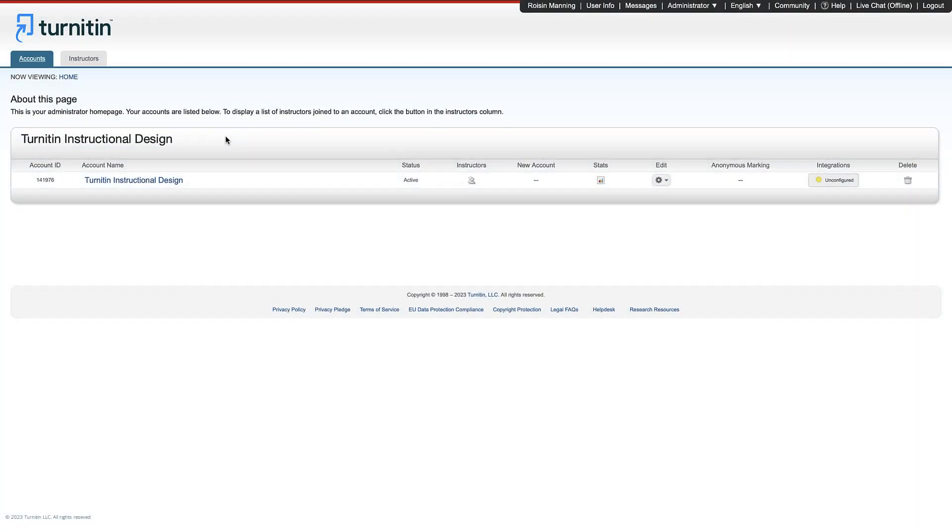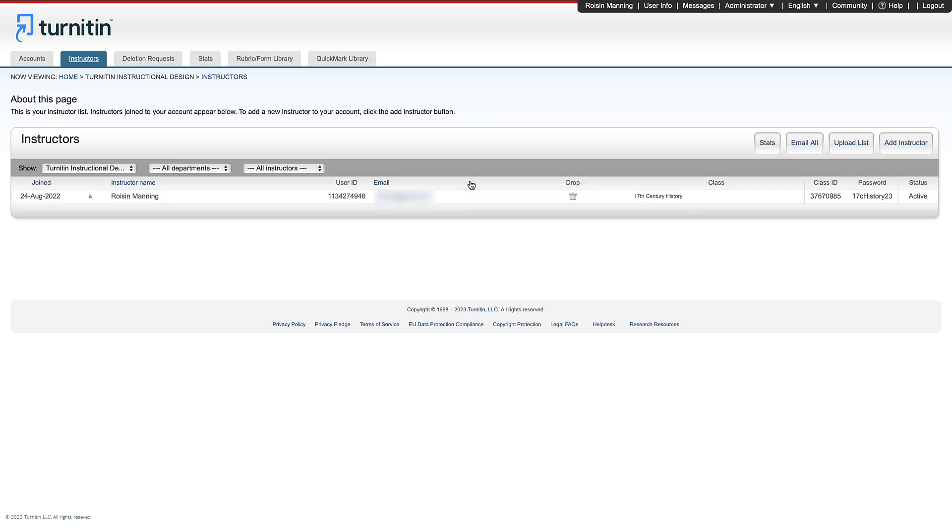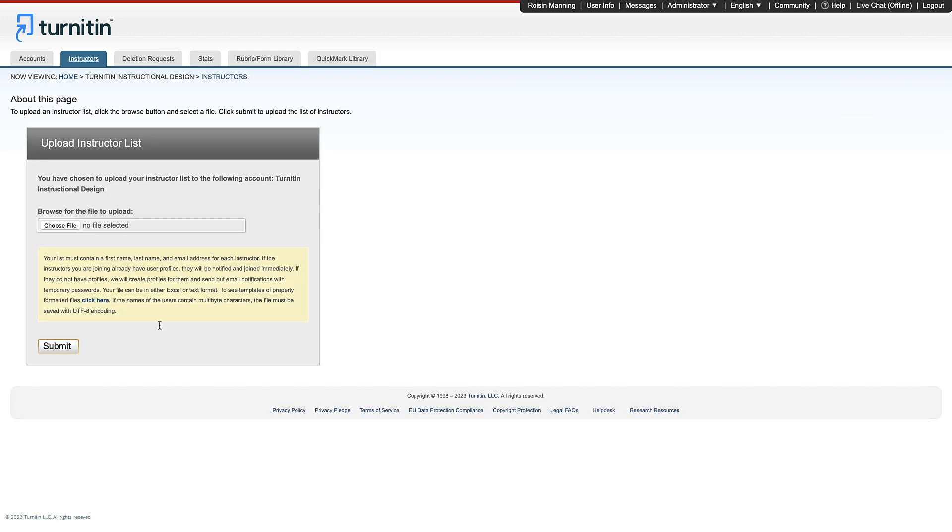Even if you use an SSO option, you will still need to add instructors, so let's look at the important task of creating their accounts. First, click on the Instructor tab. Here you can easily upload instructors in bulk by clicking Upload List and choosing an Excel file.